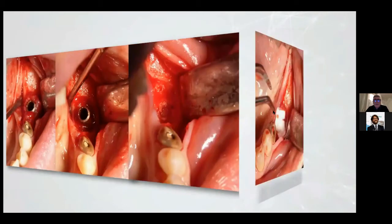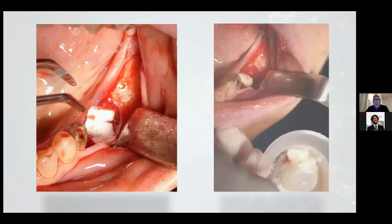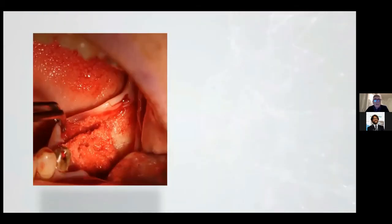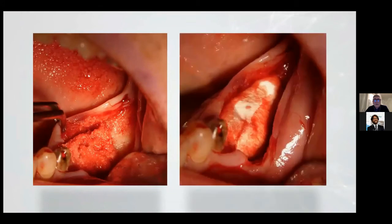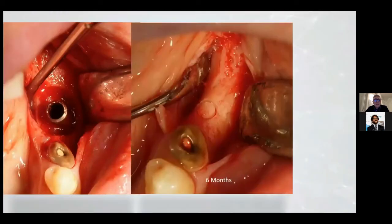We placed a collagen membrane on the deep, inserted the material from the extracted tooth in the socket, placed a collagen membrane on top, and placed a stitch. This is the start situation, and this is after six months.